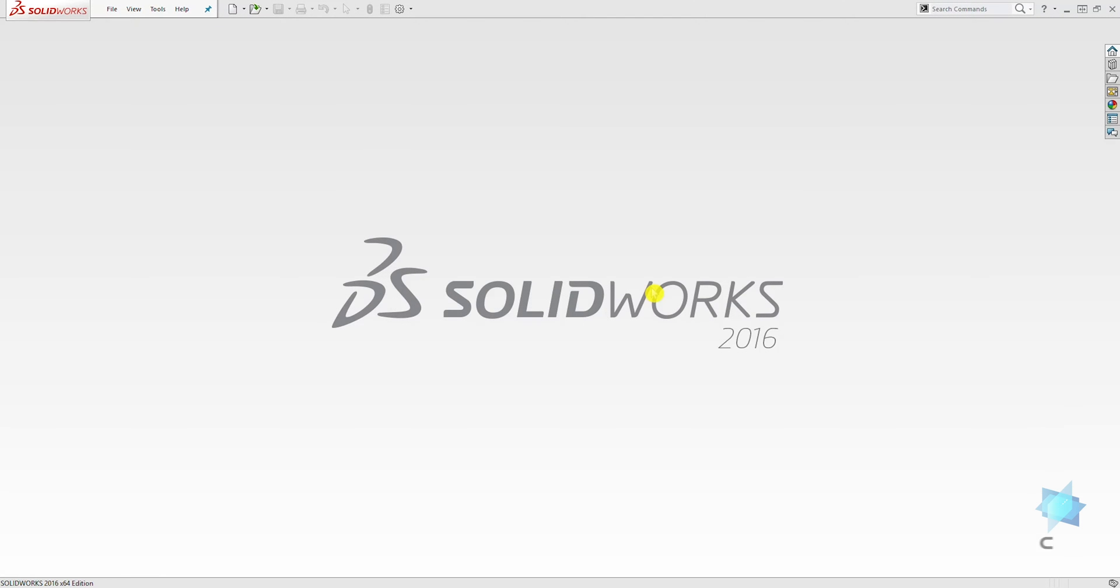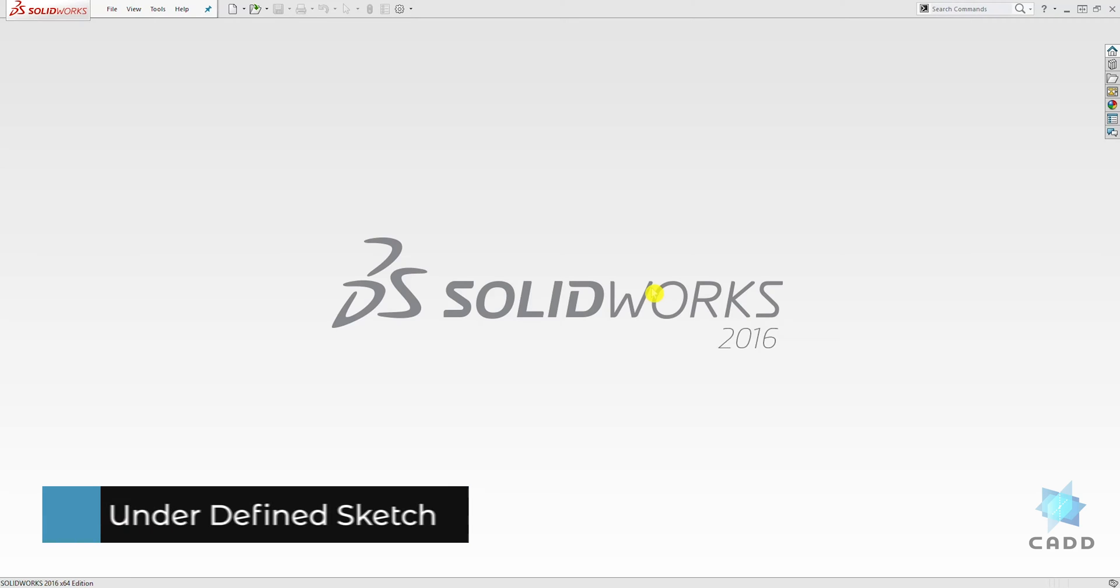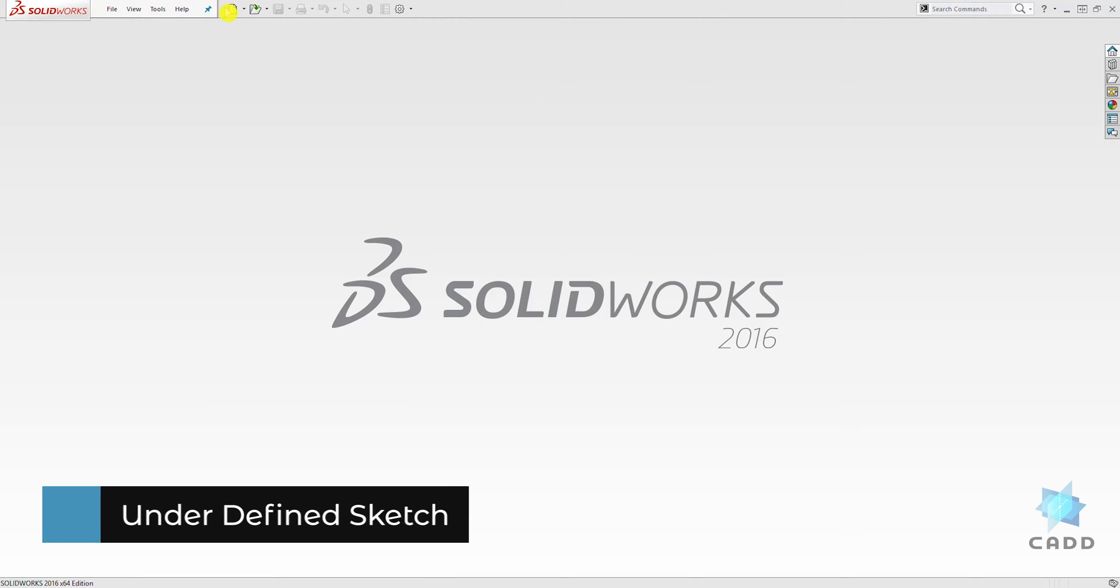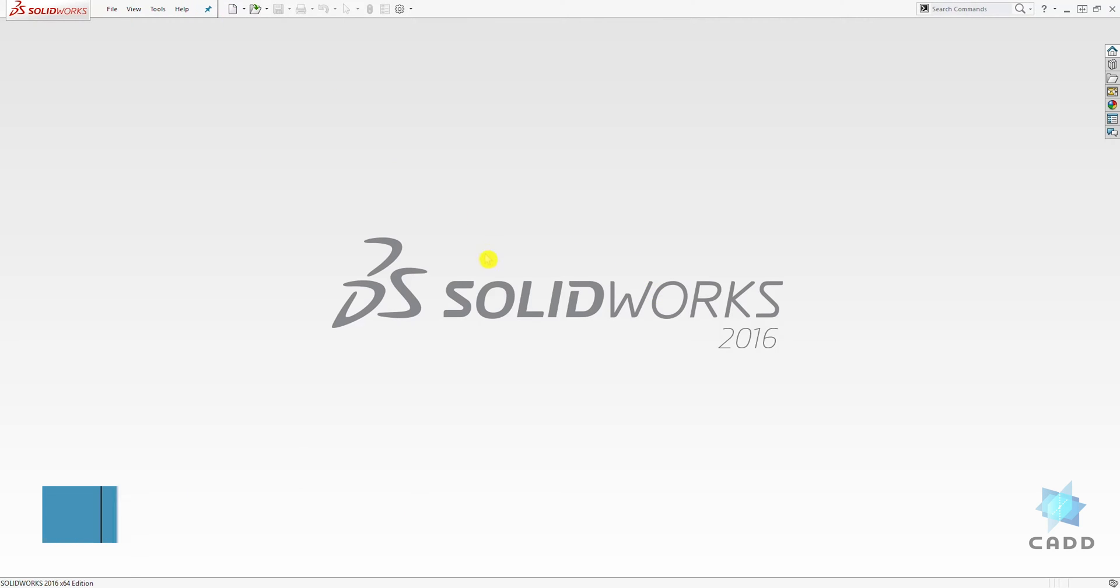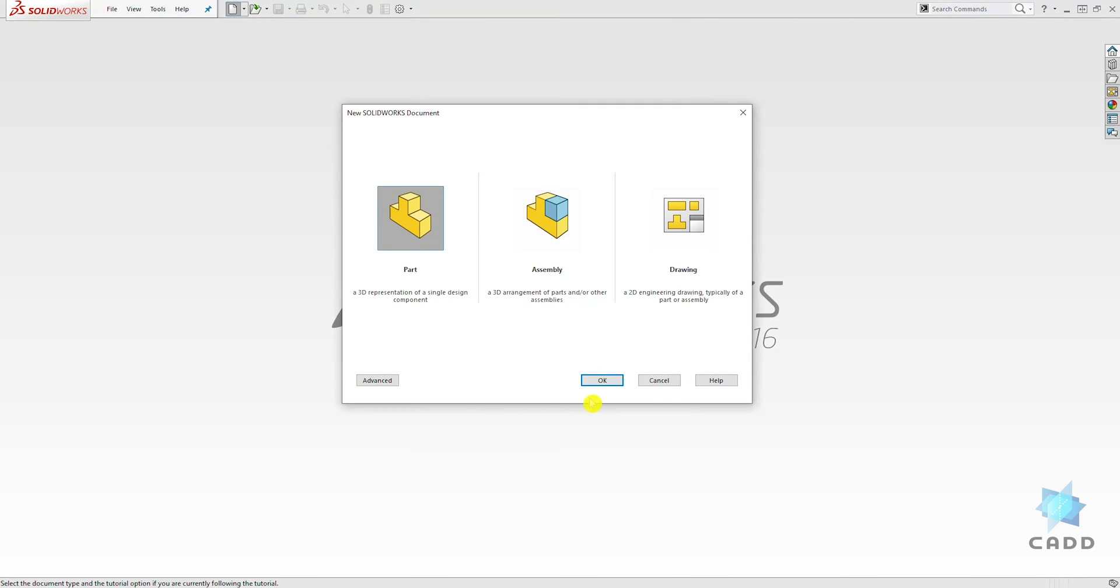Hello, welcome to another lecture. In this lecture, we're going to be talking about an undefined sketch. Let's start a new part file and click OK.